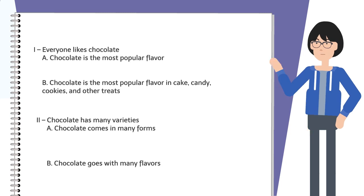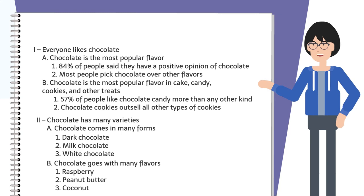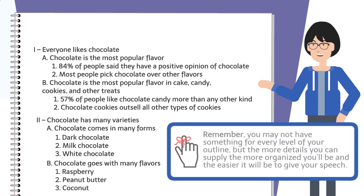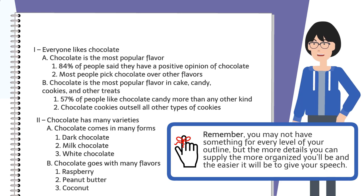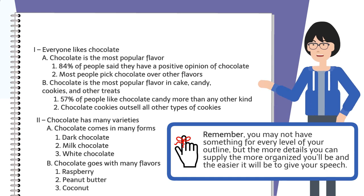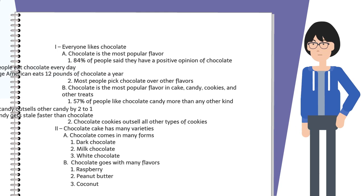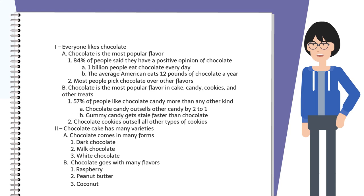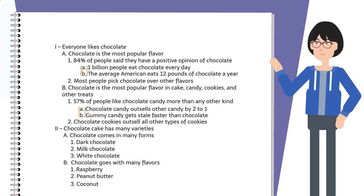Next, we use Arabic numerals under each bit of supporting material to provide details. Remember, you may not have something for every level of your outline, but the more details you can supply, the more organized you'll be and the easier it will be to give your speech. If you need more detail, you would indent again and use lowercase letters. You can also use parentheses with numbers and letters if you need to be more detailed.